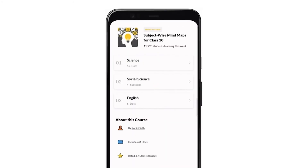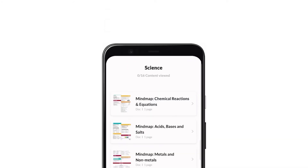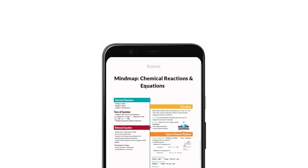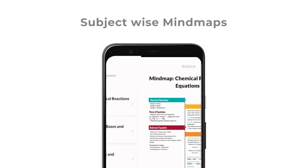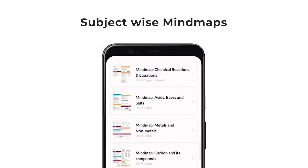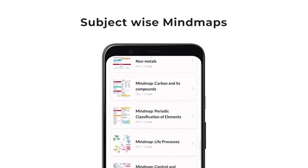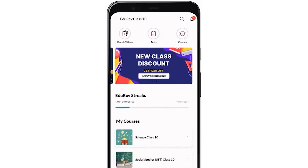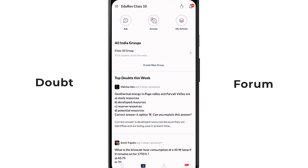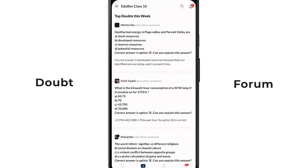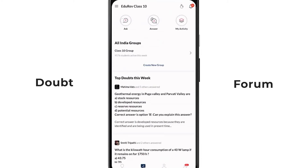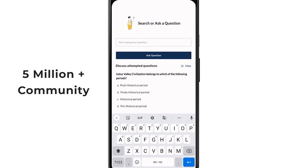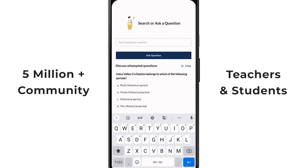Before you take off to give your final exam, EduRev has something for your last-minute prep as well. EduRev provides subject-wise mind maps for all the chapters to revise every concept. If you have any doubt related to any topic, you can check the top doubts of the week, or click on the ask button to get your doubts solved.